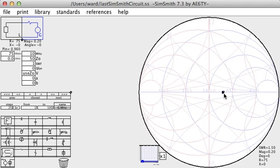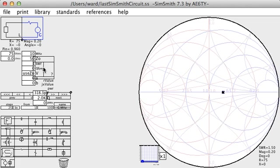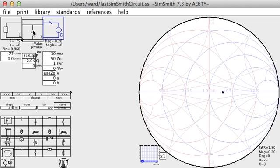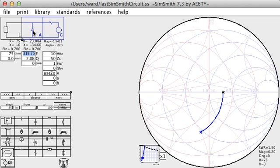A typical solution to this problem is to use what's called an L network. In SimSmith, a circuit is drawn using the familiar drag and drop paradigm. First, we will add a shunt capacitor, which I click and drag up to the circuit.